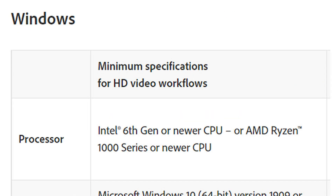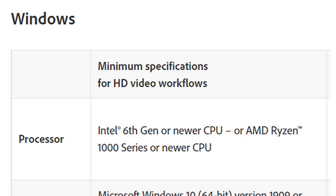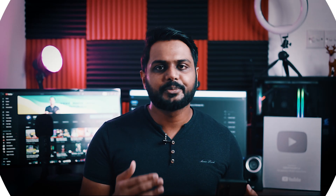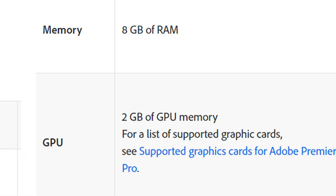It always starts with the Intel 6th Gen Processor. There are also Ryzen 1000 series processors and up to higher generation options. For the operating system, Windows 10 is recommended — older versions like Windows 7 may not support the newer versions of Adobe Premiere. There is also a 2GB GPU graphic card requirement, with a link to supported graphic cards for Adobe Premiere.